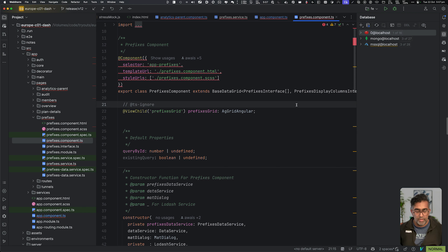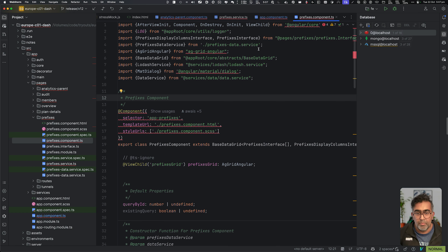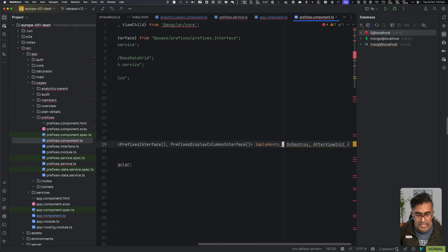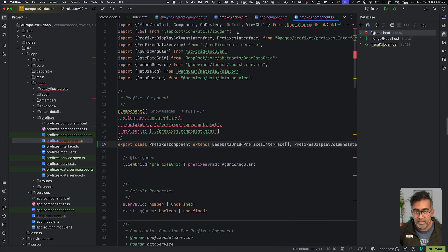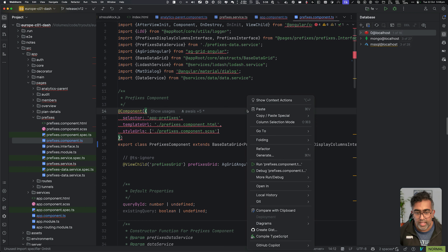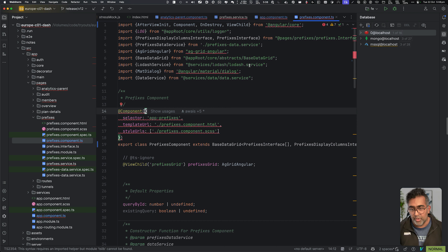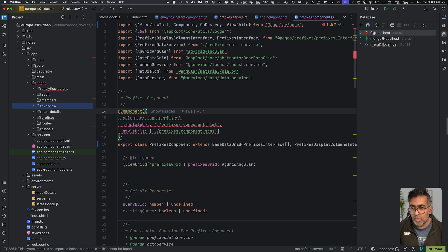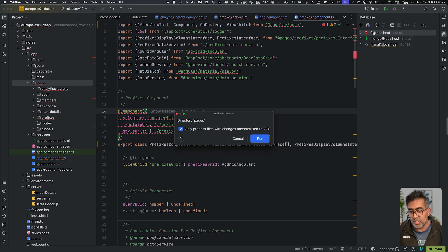A lot of times when you have unused imports in your file — for example, if I remove the usage of NgOnInit, you'll see it fading out in the import statement. Instead of deleting it manually, you can go to Actions and say Optimize Imports, and it will get rid of all the unused imports and fix everything. You can also do this in the file explorer by right-clicking a folder and selecting Optimize Import — it will go through every file in the folder. You can also select whether you want to apply this only to uncommitted files. That's really handy.